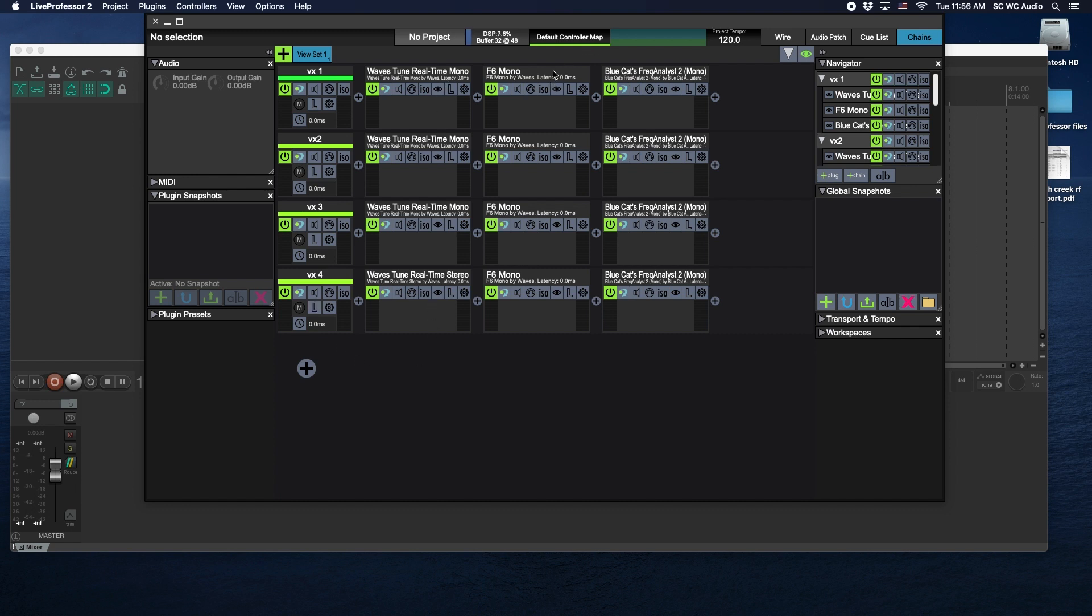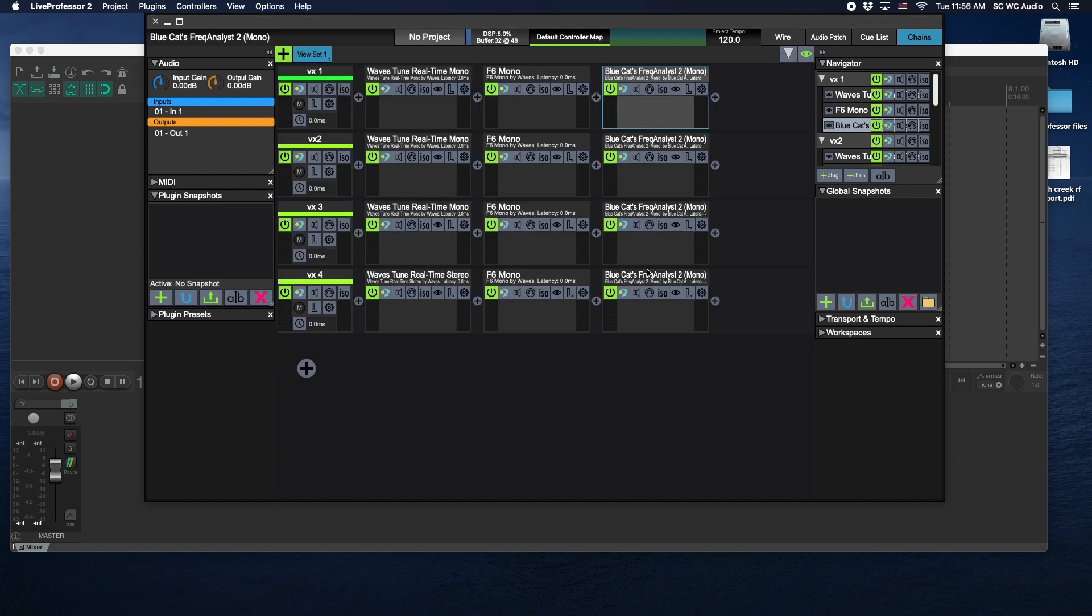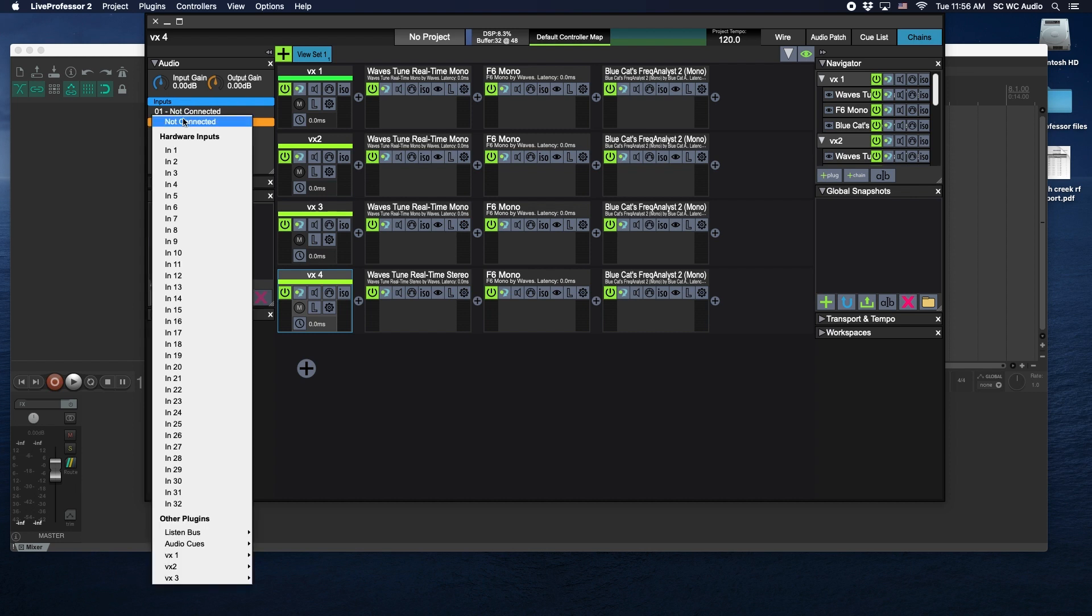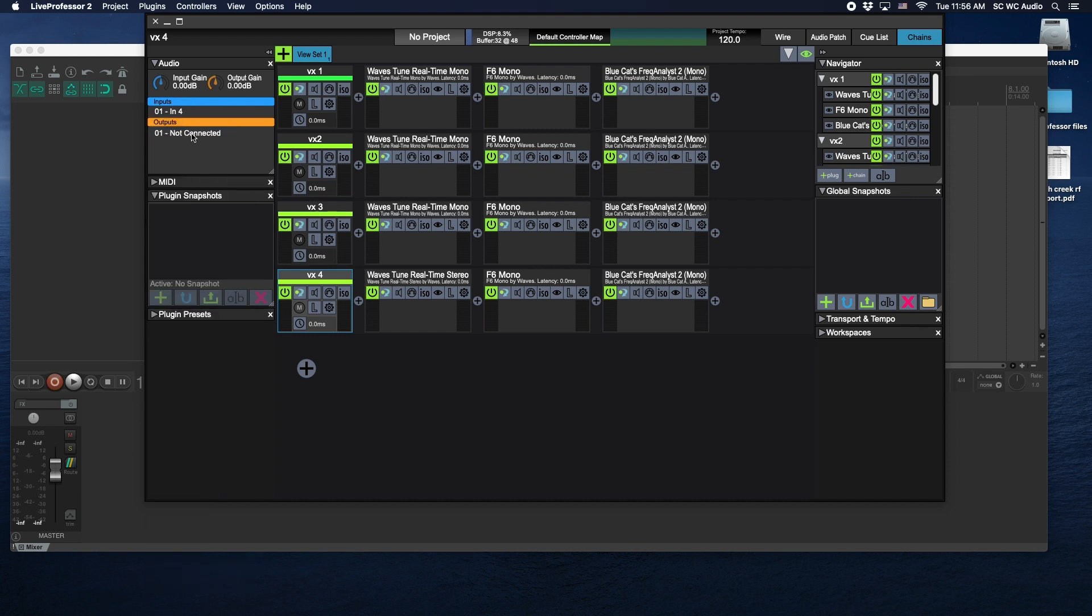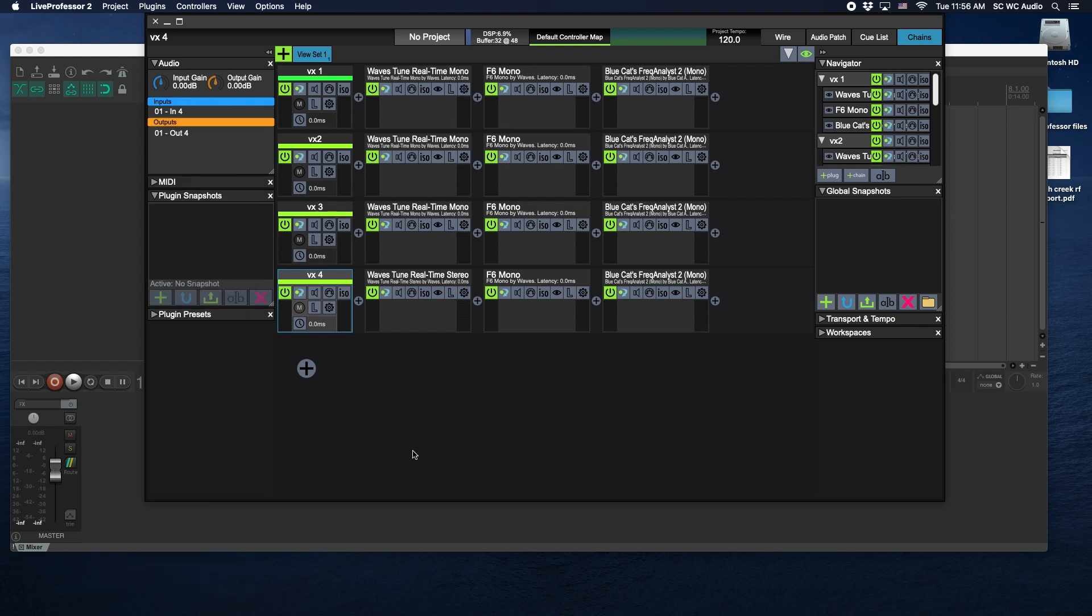F6, which is a dynamic EQ for the four vocals, and then analyzing software so you can see your frequency spectrum for all four vocal channels. The patching is set up for each one of these. If you look over here you'll see in three out three.